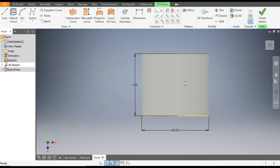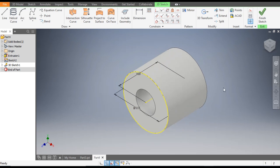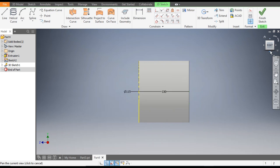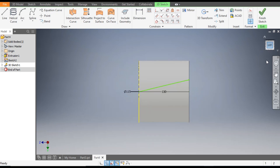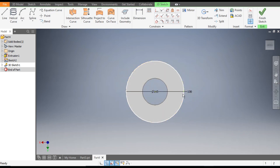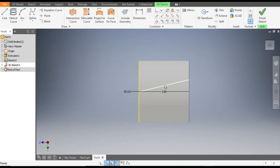Go to Home and rotate the view. You can rotate it from here. Now you can see the arc here — this is the arc which you made, the helix.